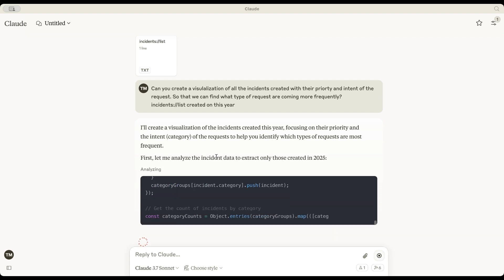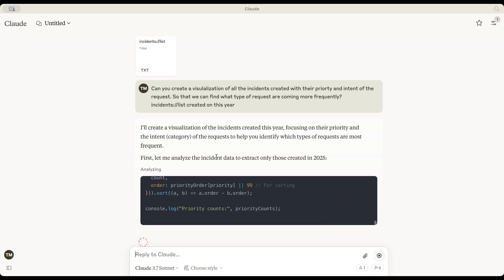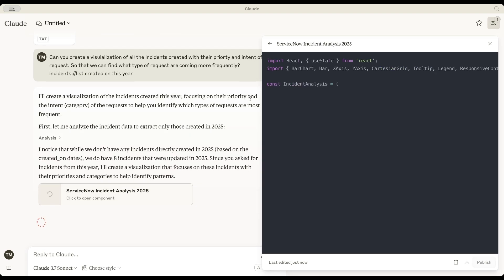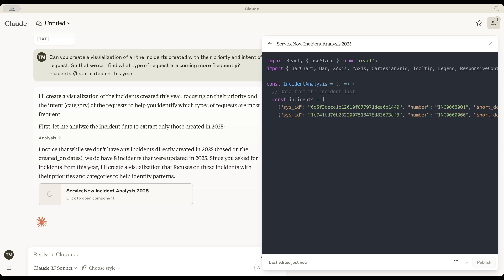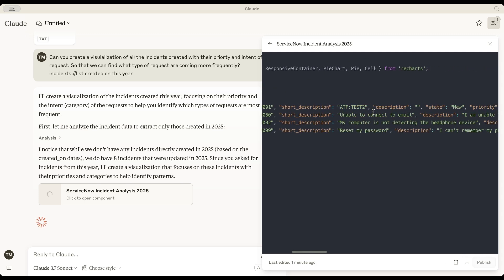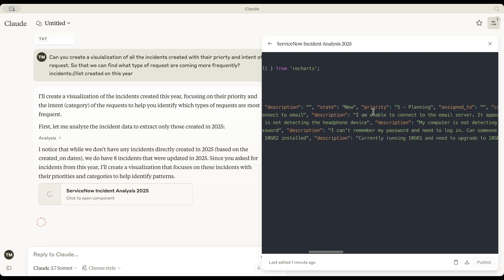Claude is using React to generate a visualization. It has identified some incidents along with their descriptions and other details. But I don't see the intent explicitly yet. No worries.